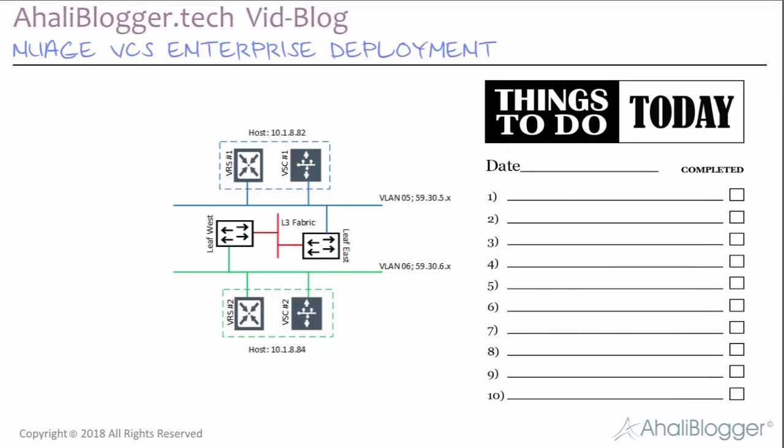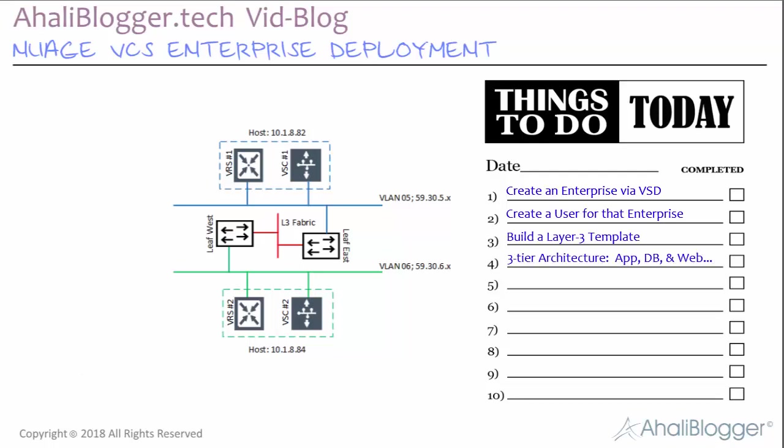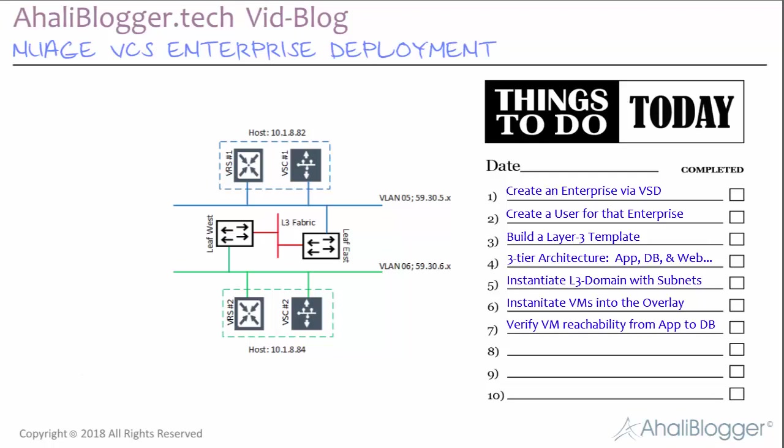So, as per the blog, we'll create an enterprise within the VSD dashboard, then we'll create a user for that enterprise. We'll then create an L3 template, a three-tier architecture with app, db, and web zones. Then we'll create subnets for each of those zones. Then we'll attach VMs to the app zone and db zone and verify connectivity and reachability between the two VMs.